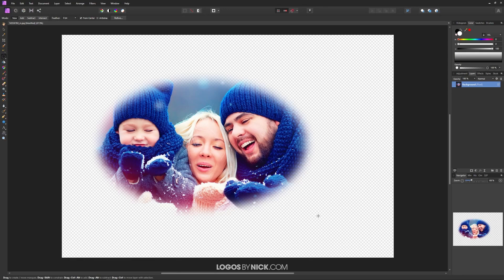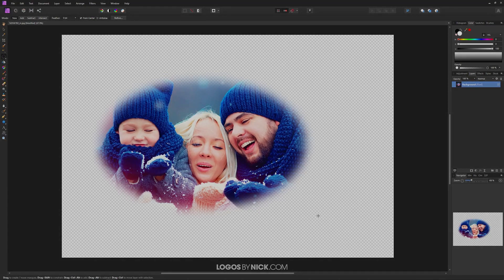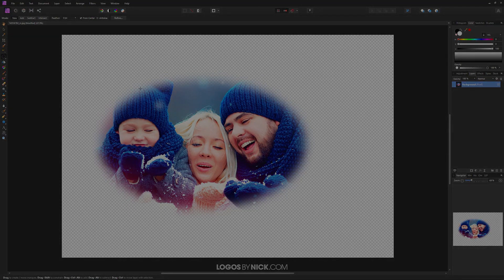That is how you can go about working with feathered edges of a selection in Affinity Photo. If you have any questions, just leave a comment below, and as always, thanks for watching.